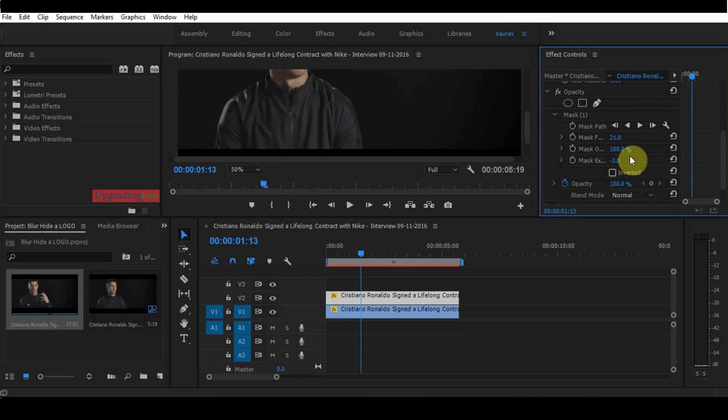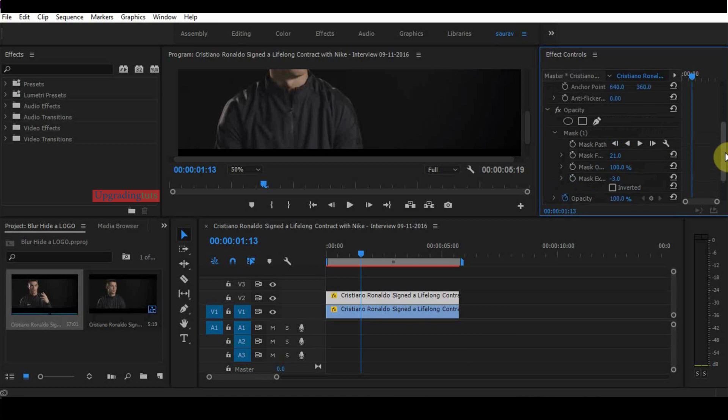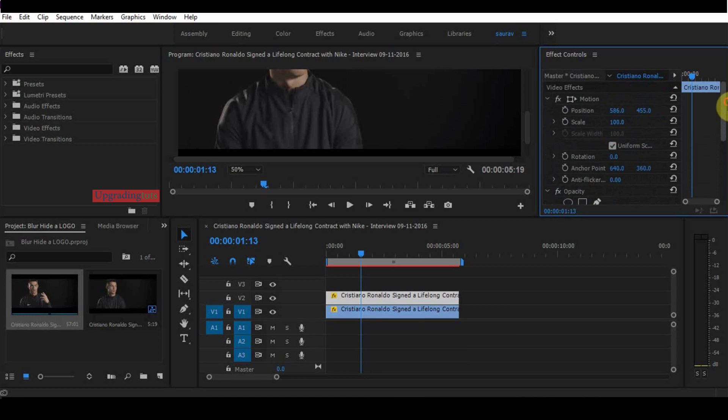You have to adjust it properly to hide the logo in your video.